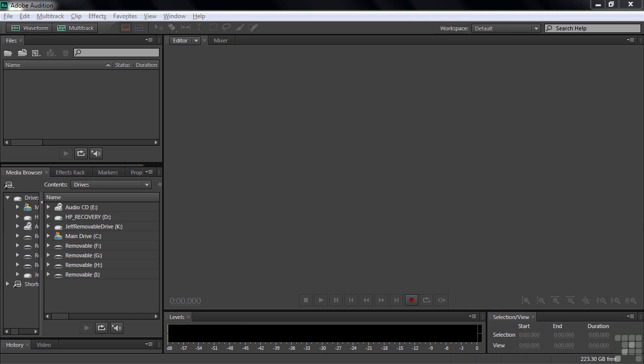One way to get audio into Audition is to extract audio tracks from a CD. So we're going to show you how to do that in this tutorial.